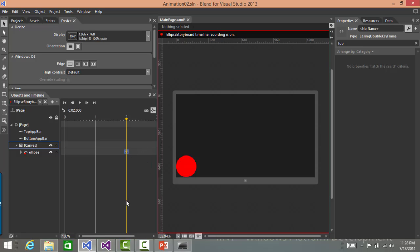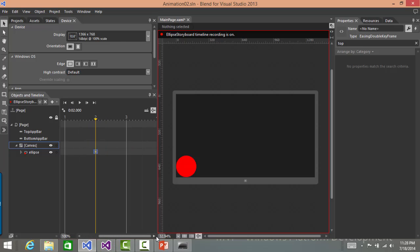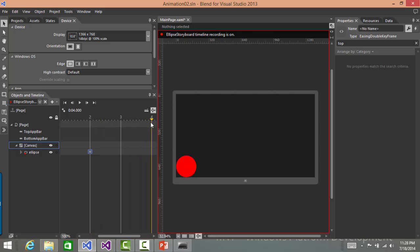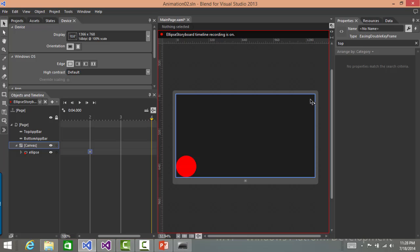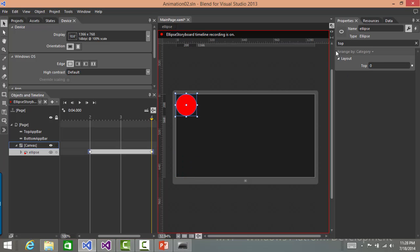Now after another two seconds, what I want to do is, I'll move the timeline to another two seconds, which is four now. I want this object should go and touch this corner of the screen. So to make that happen, I'll select the element back again. And I'll change the top property to back to zero. And here the left should be 200 points less than 1366.